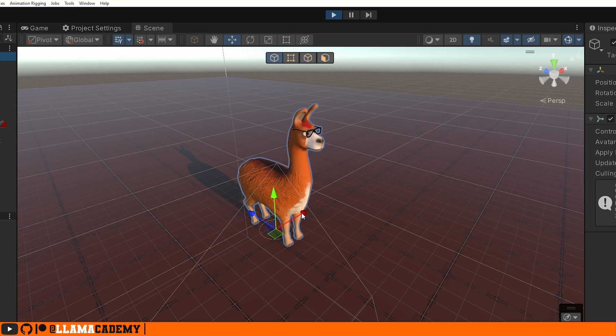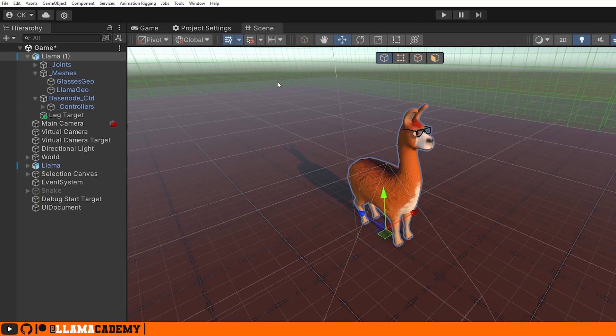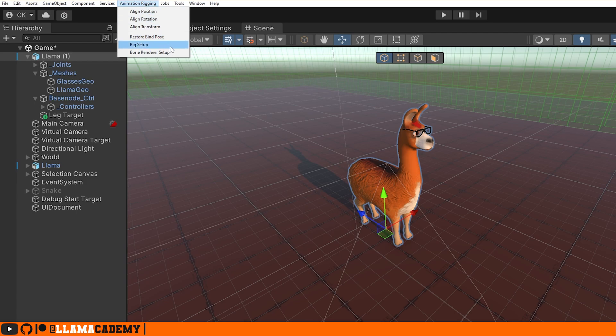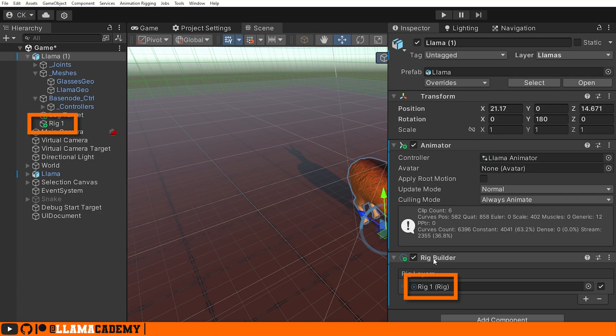So to do the animation rigging, you get a new little option up here at the top called Animation Rigging. Click on that and say Rig Setup. This is the same process, by the way, if you're using humanoid model as well.